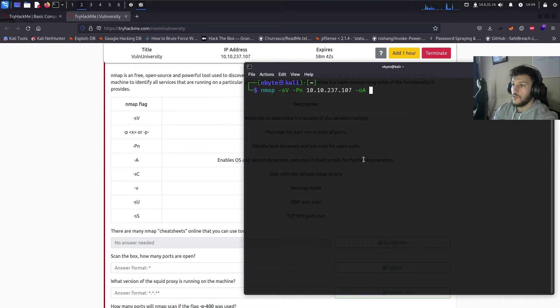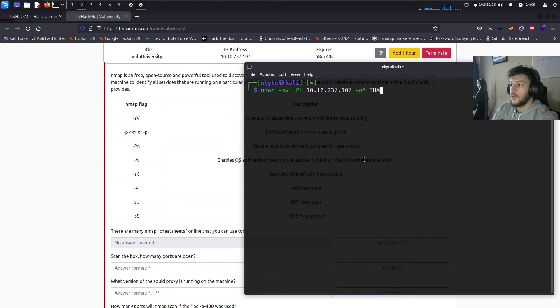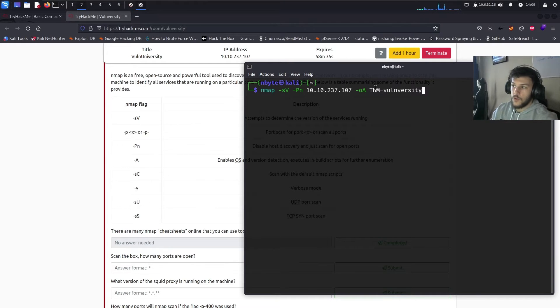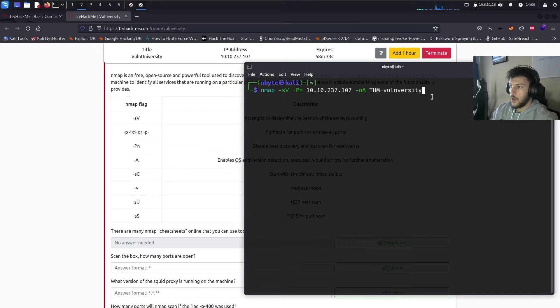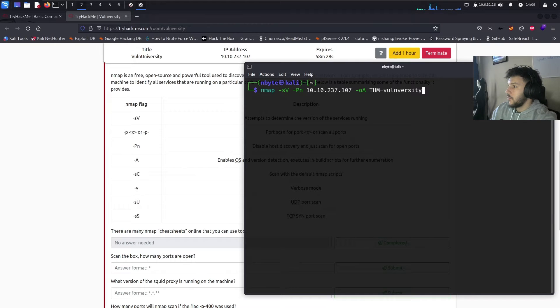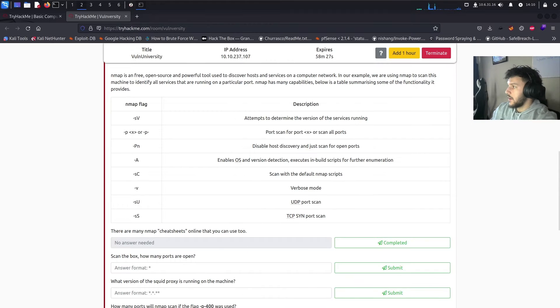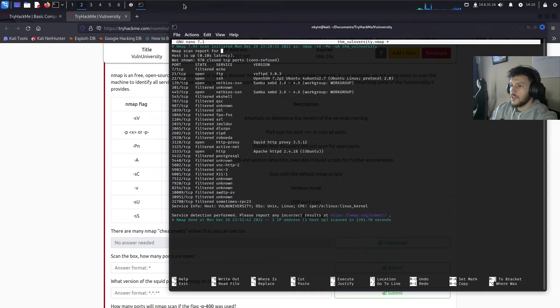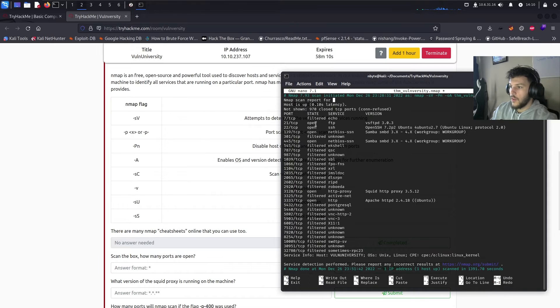So, first we'll start with NMAP-SV-PN, which will be no host lookup or no host discovery, which is explained right here in the description. Let's go back and then we'll specify the IP, which is 10.10.237.107. And then we'll output it to THM-Vulniversity. It'll just output in all formats the scan output. For the sake of time though, I ran the scan right before the video started.